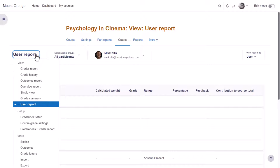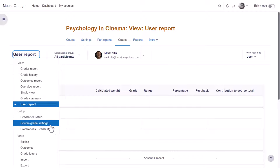In setup you can add new grade items or edit existing ones and decide on course grade settings or your preferences.